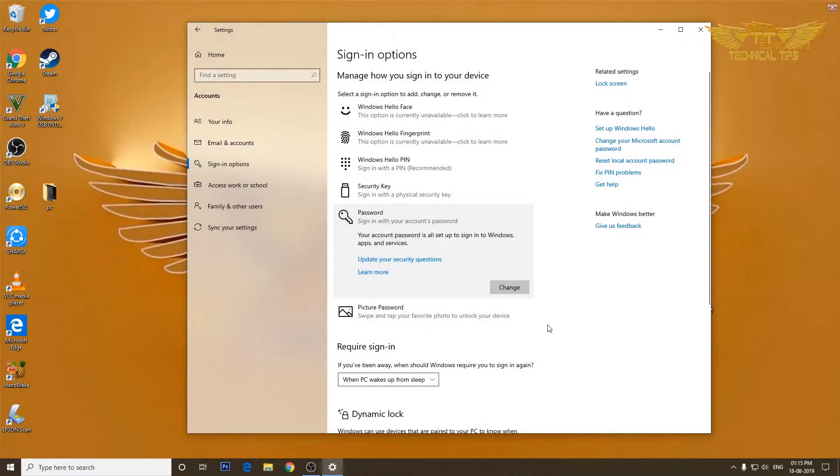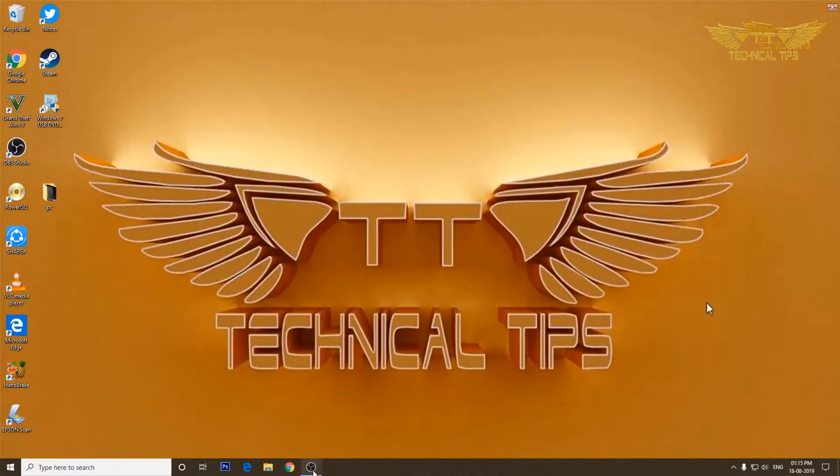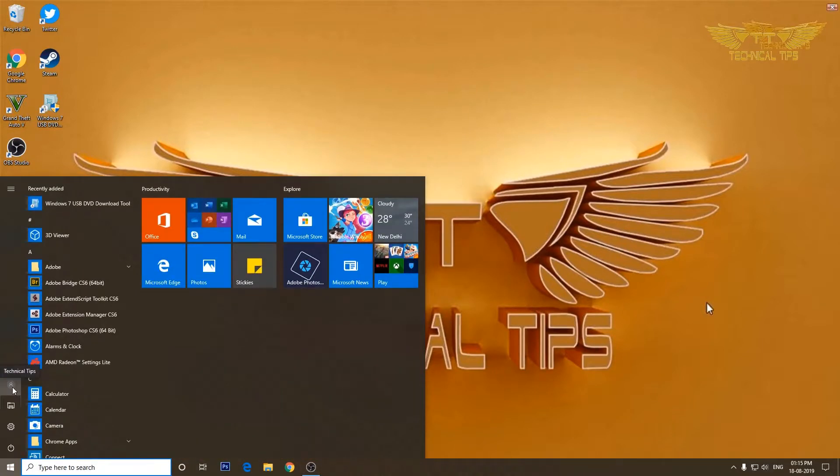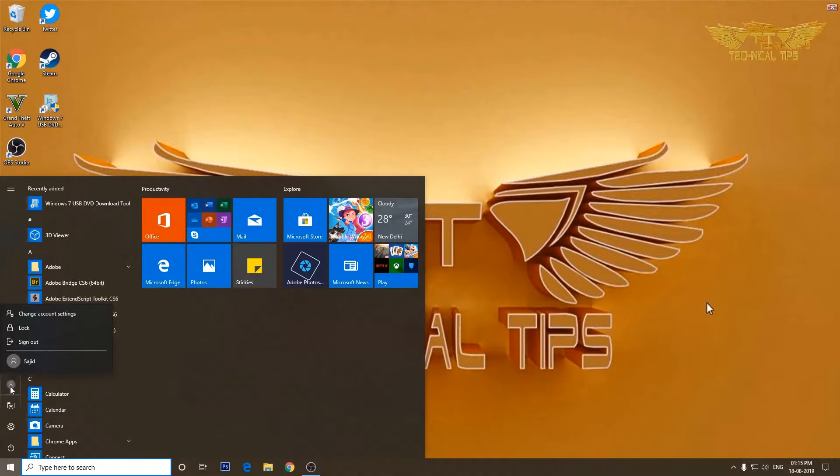So now we have a password to get into our account. I'll close this and I will log off from my account. I'll click on start, then that icon for user account, and then simply click on sign out.